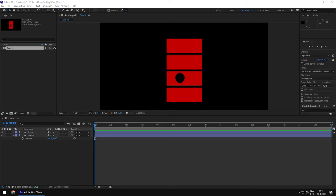Hey guys, welcome back to my channel. Today I want to start something new. I've been diving into expressions for After Effects lately and I've been watching a lot of tutorials, and I've noticed that there are a lot of tutorials that explain one expression or one certain type of expression in After Effects, which is great. It's a great way to learn After Effects.